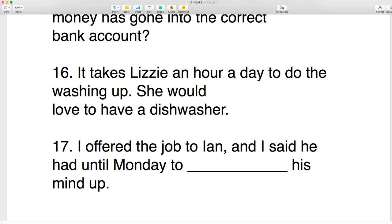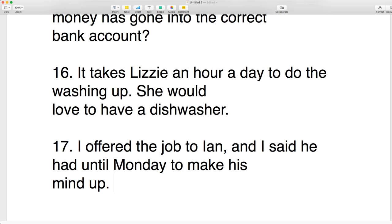Number seventeen: I offered the job to Ian and said he had until Monday to make his mind up. 'Make up your mind' is an expression — it means to decide. So you make up your mind.